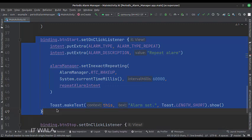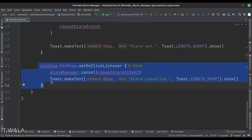So this alarm will be fired every minute. When the stop alarm button is clicked, this is how we stop the alarm using the pending intent.